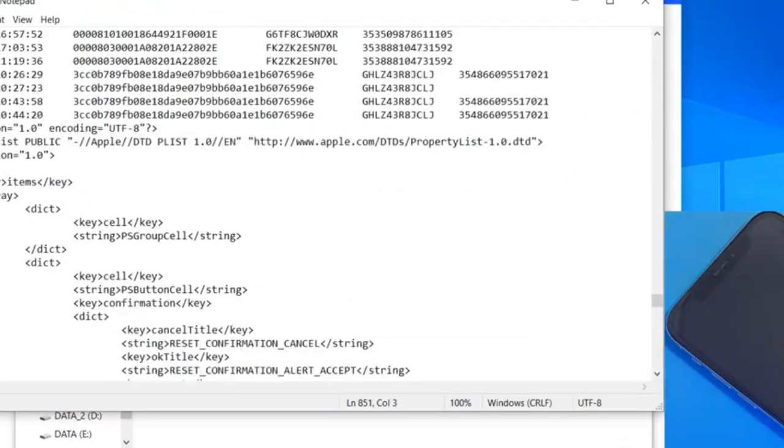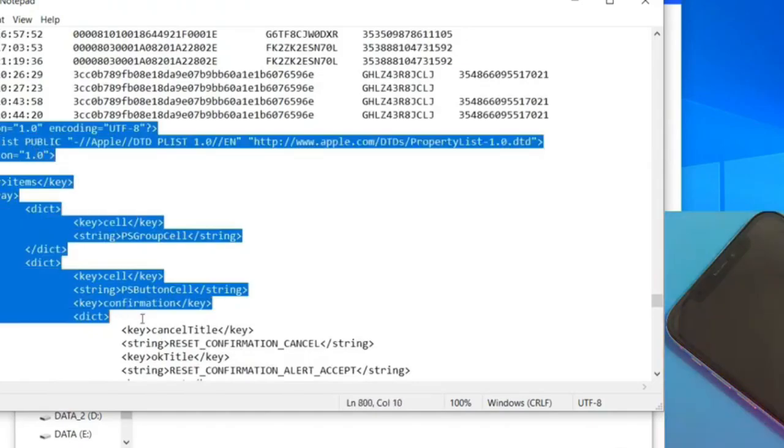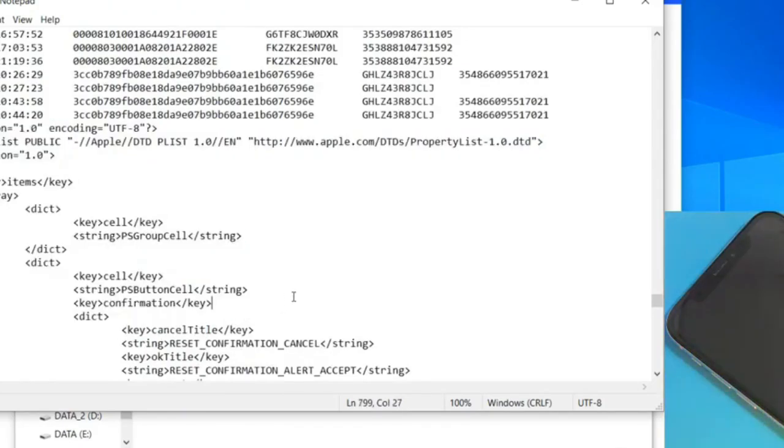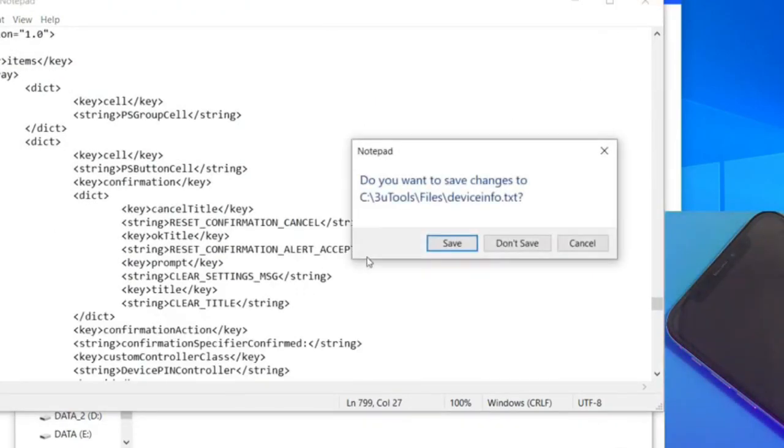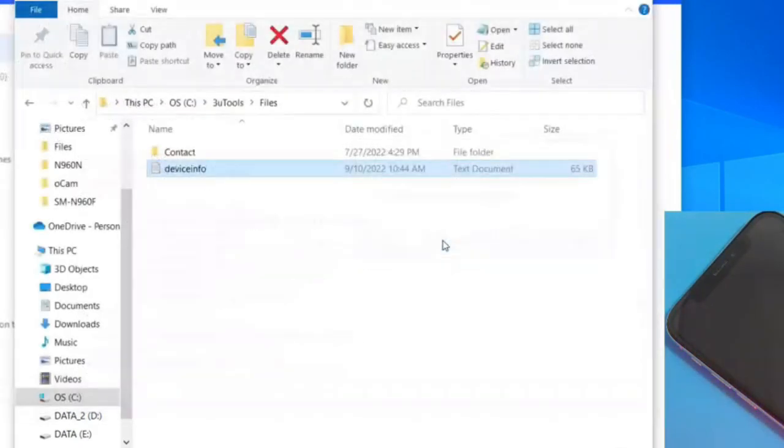In case you can't find the Device Info file, you can access it directly through this option: View iDevice details.